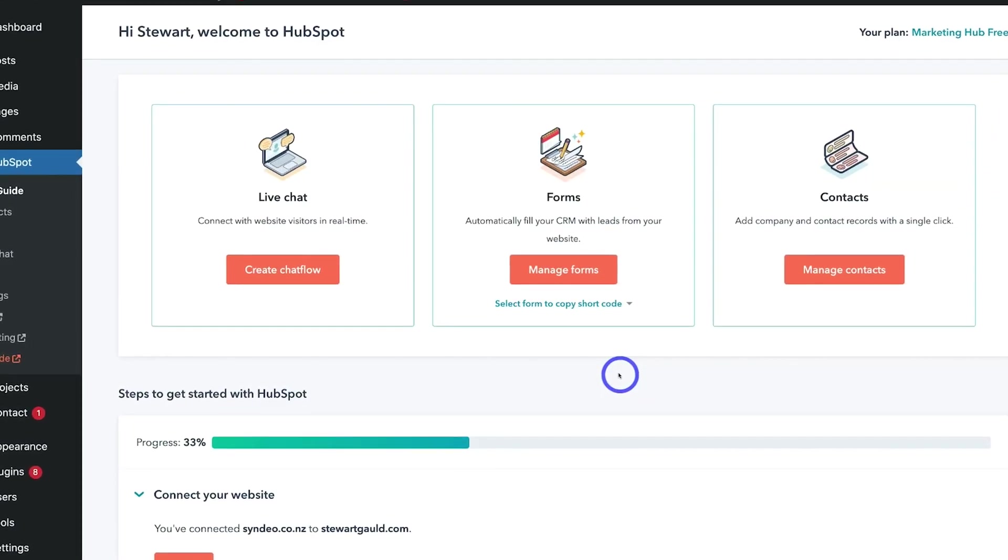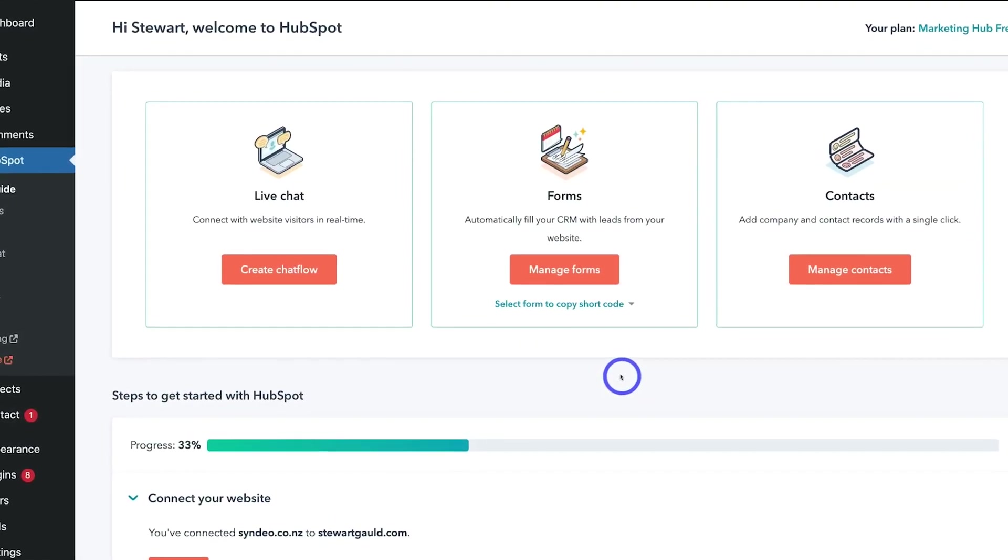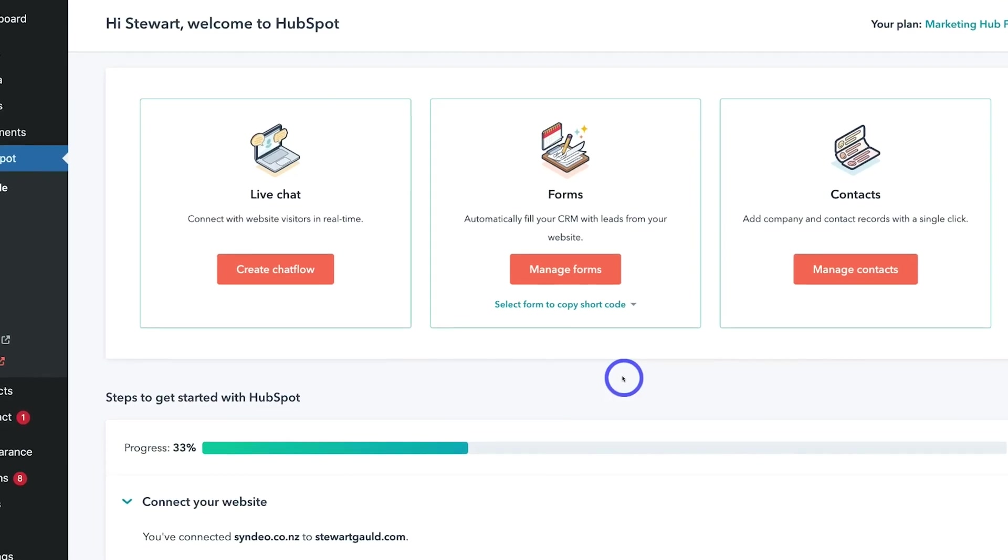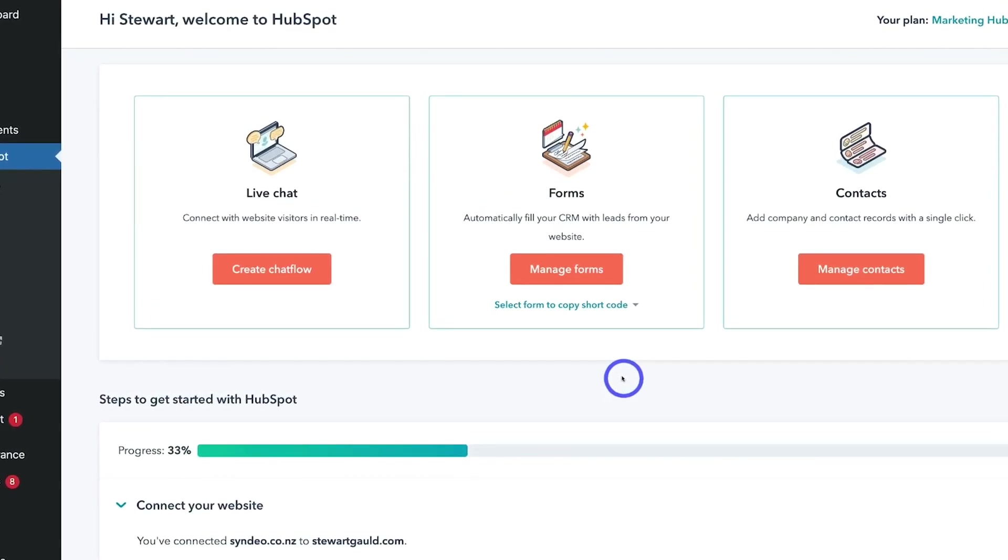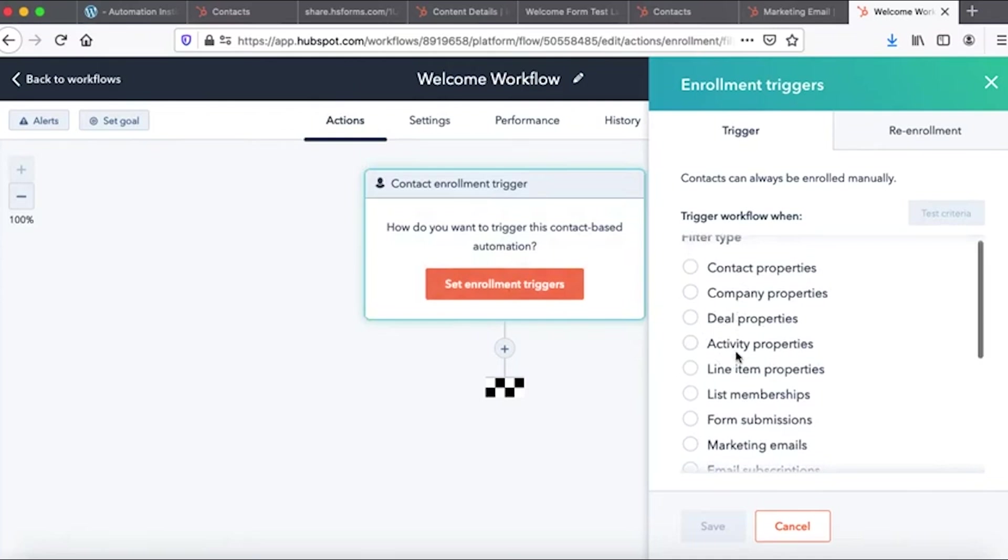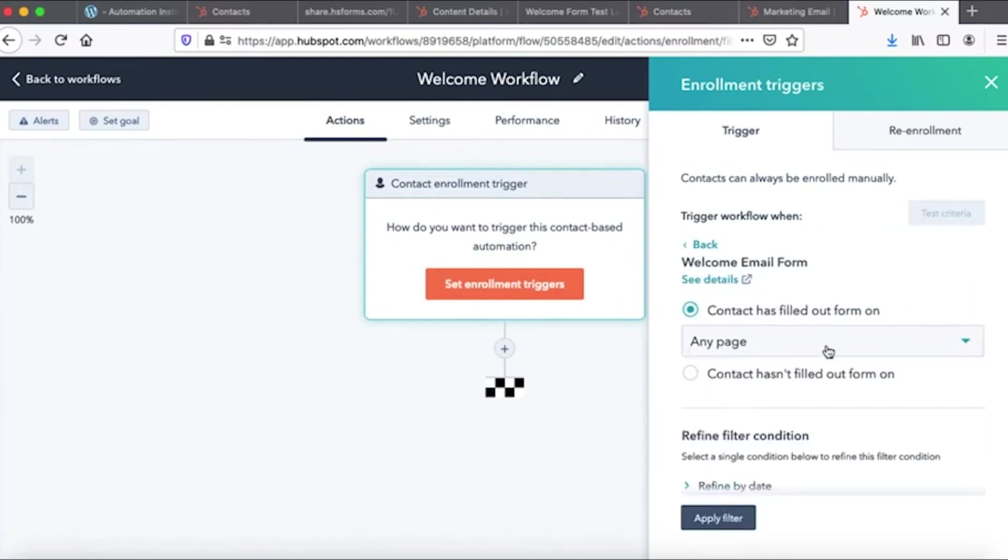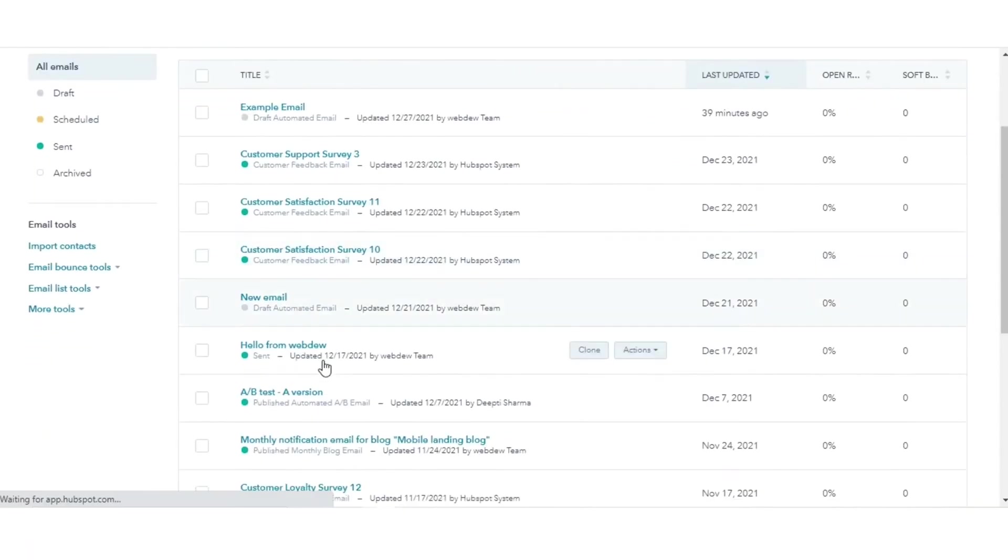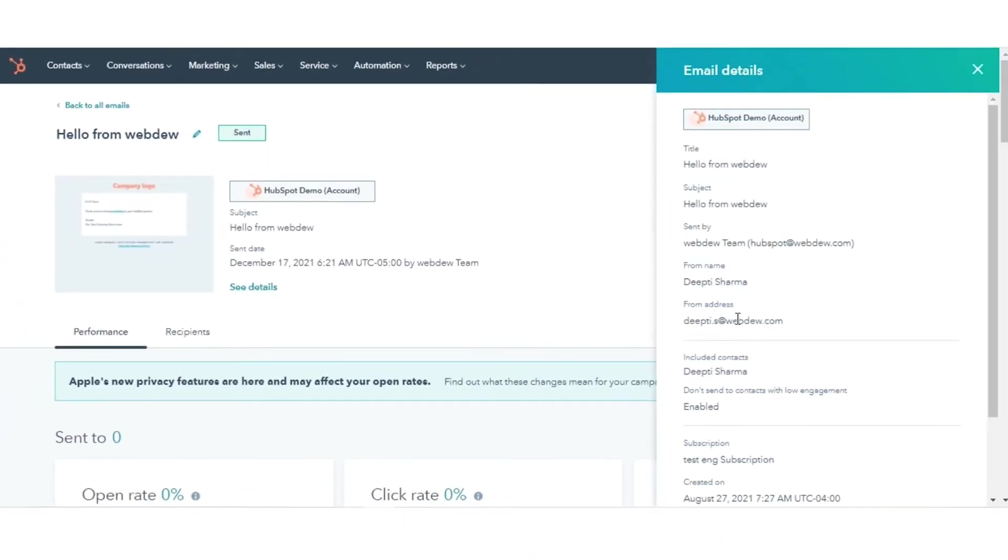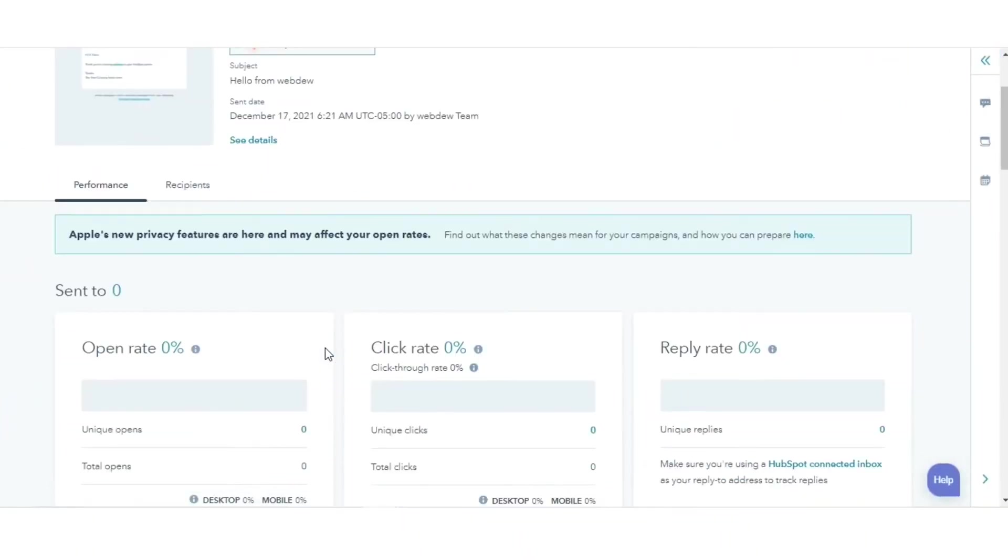From creating beautiful email newsletters to tracking how well your campaigns perform, HubSpot gives you everything in one place. You can also set up automated emails, like welcome messages, which go out as soon as someone signs up. If you want to track your emails, HubSpot's email tracking feature shows you who's opening and clicking on your messages in real time.